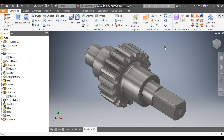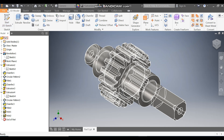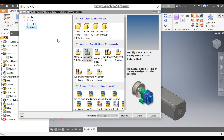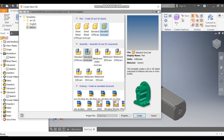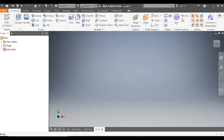Hello friends, welcome back to CADPET. Today we are going to construct a 3D CAD model of a Gearshaft in Autodesk Inventor software. Let's get started. Go to New, take a Standard Part in millimeters, and click Create.